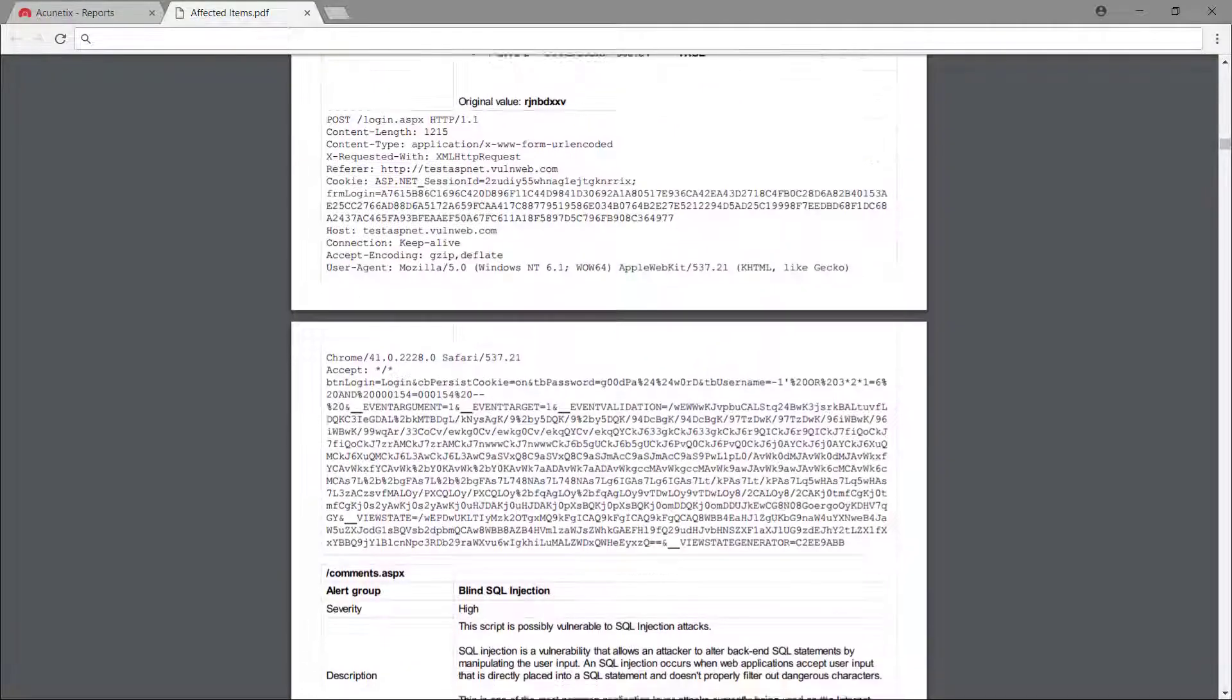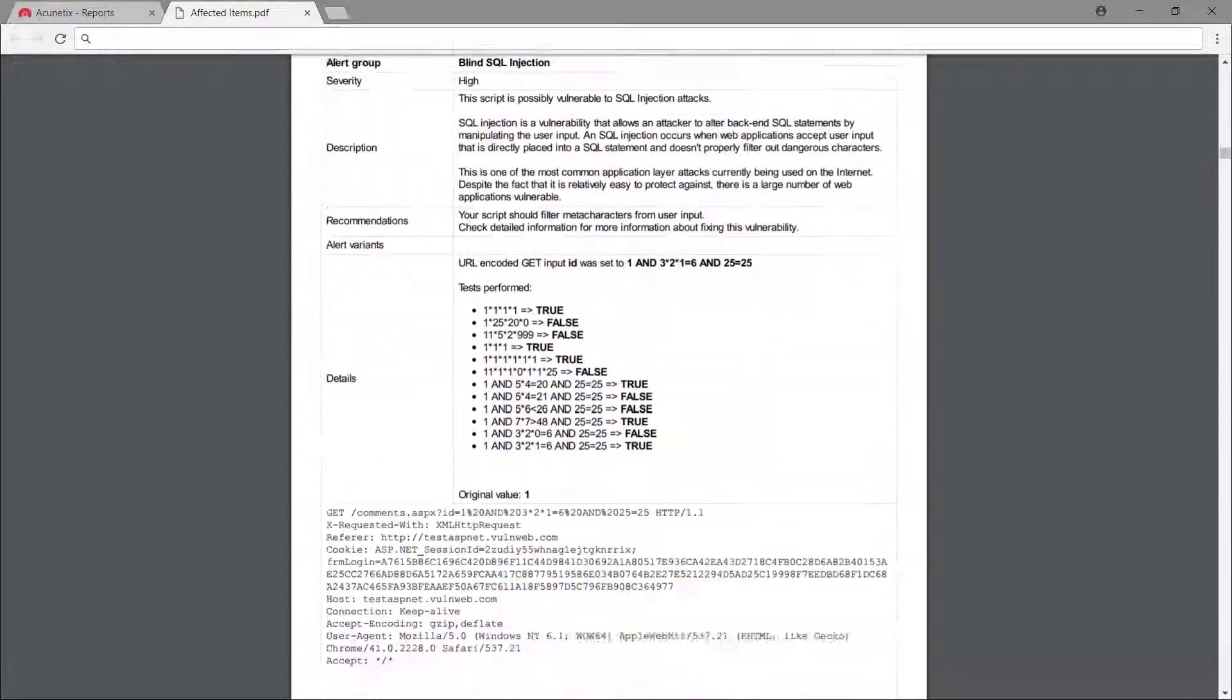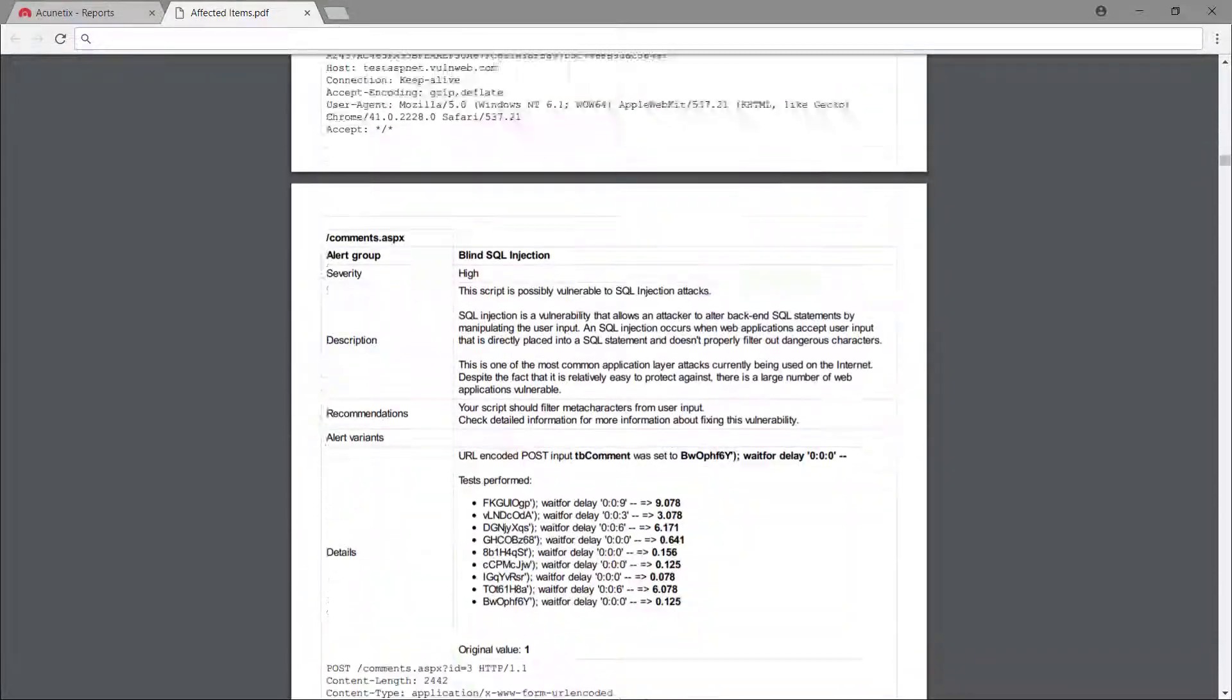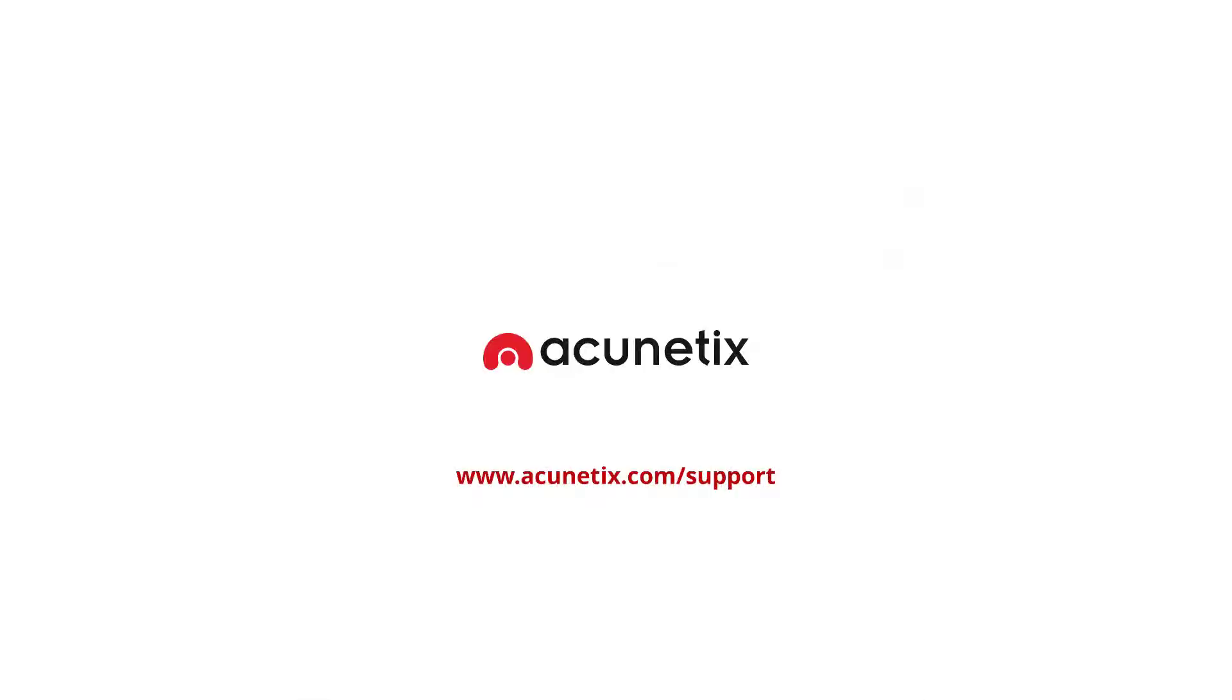That should bring you up to speed with Acunetix Online. Remember that more help is available at www.acunetix.com/support.